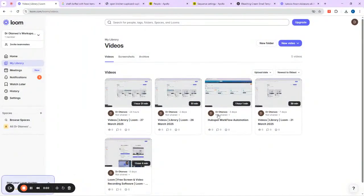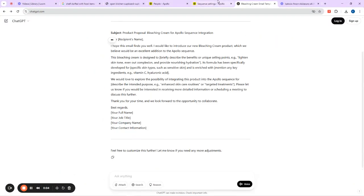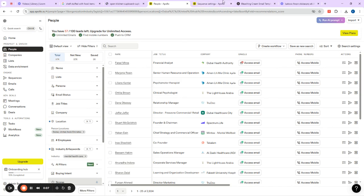Welcome, everyone. This time around we're going to try to generate leads from Google Maps. We've also generated leads using Booking.com, Yelp, Zillow, and others. If you want those video tutorials, you can find them on the channel and get whatever you're looking for.